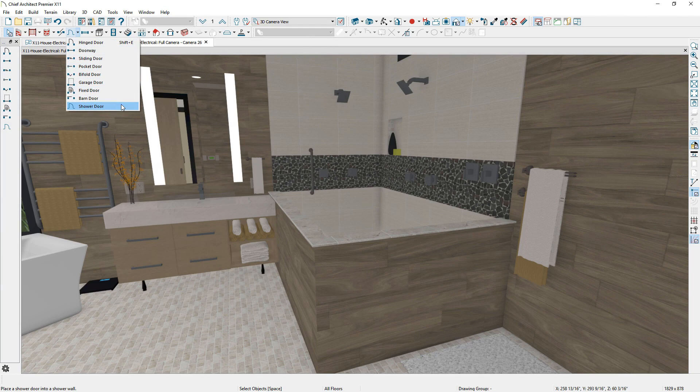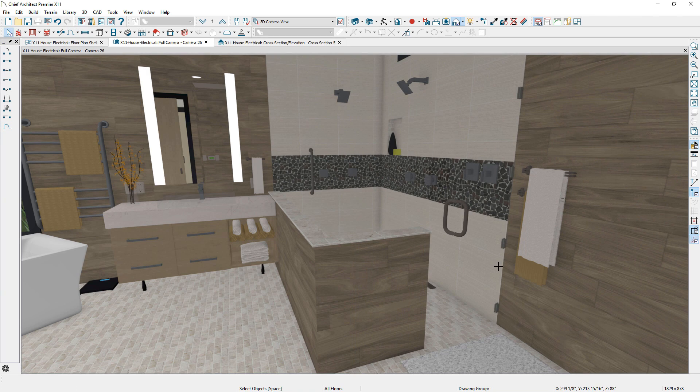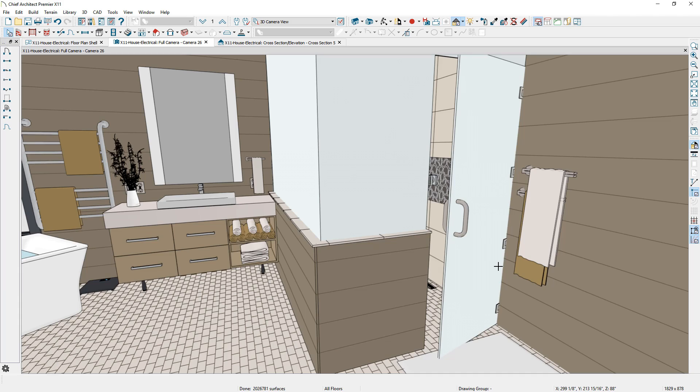To complement the glass wall, there is a new shower door tool, a quick way to place a glass slab-style door.